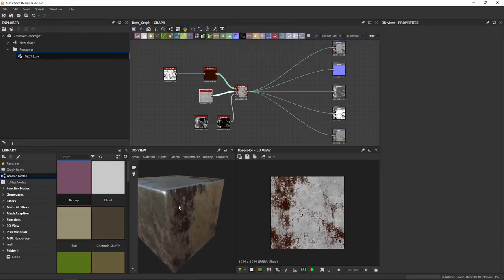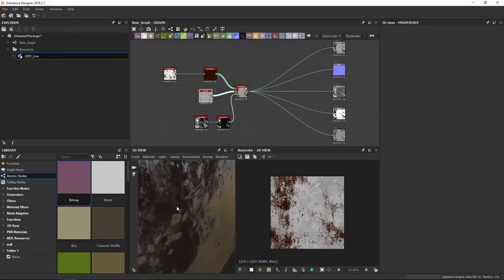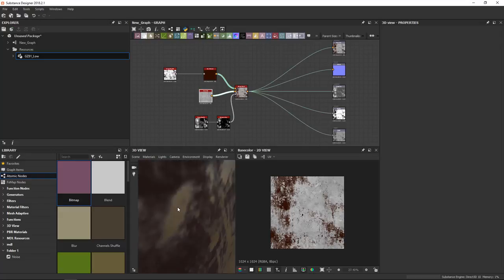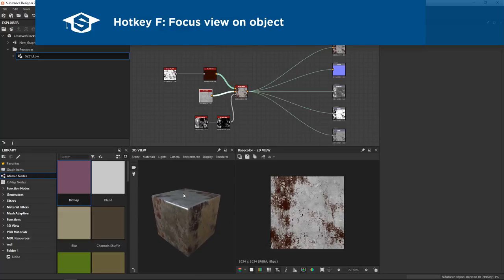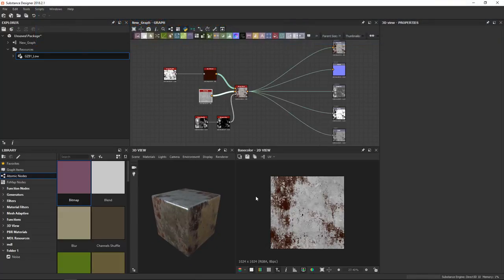If you ever lose track of your view or you get zoomed into a weird angle, you can always use the hotkey F to focus and bring things back into view. It's similar to what we did in the 2D view and the graph.